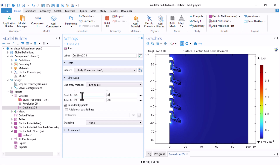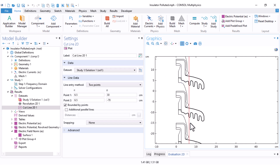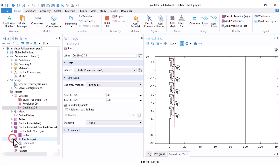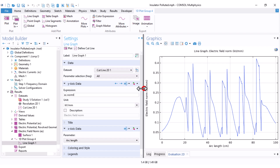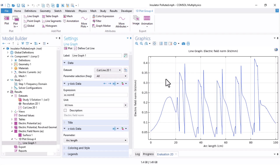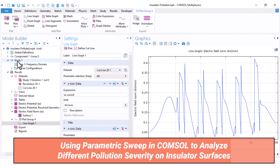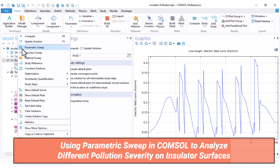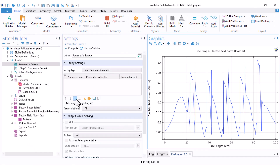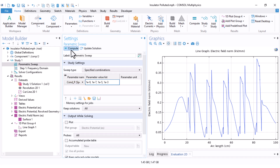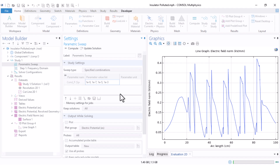In the dataset I adjust the cut line options, defining the cut line near the cap geometry. I change the electric field expression to 'ec.normE' and set the unit to kilovolt per millimeter to display electric field distribution along the insulator. To see the effect of the pollution layer I set up a Parametric Sweep under Study. I add the conductivity_p parameter and set the values from 10 to the power of minus 9 to 10 to the power of minus 3, then compute the model.